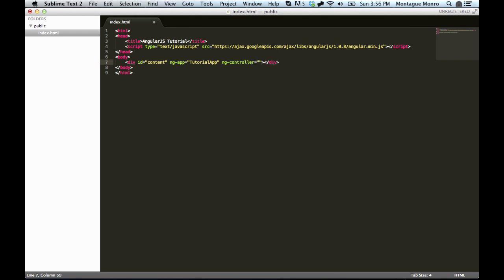And we're going to put in tutorial controller, again with a capital in the front. This isn't required to put a capital in the front, but it's just convention, and it's a good idea to do.